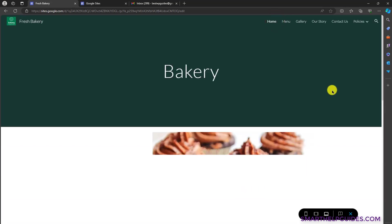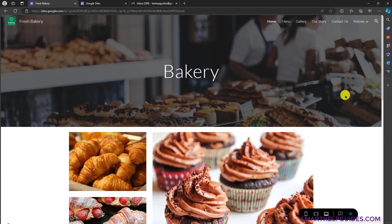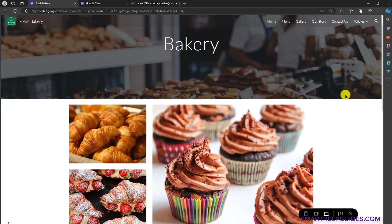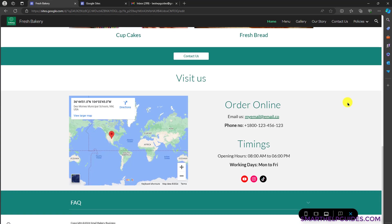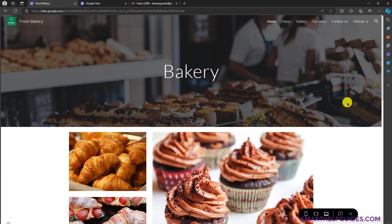So let's go back to the homepage. If you want to create a website like this and you have simple needs for a simple business, then I would really recommend you to try this tool once and see if it will fit your requirements. So let's get started.